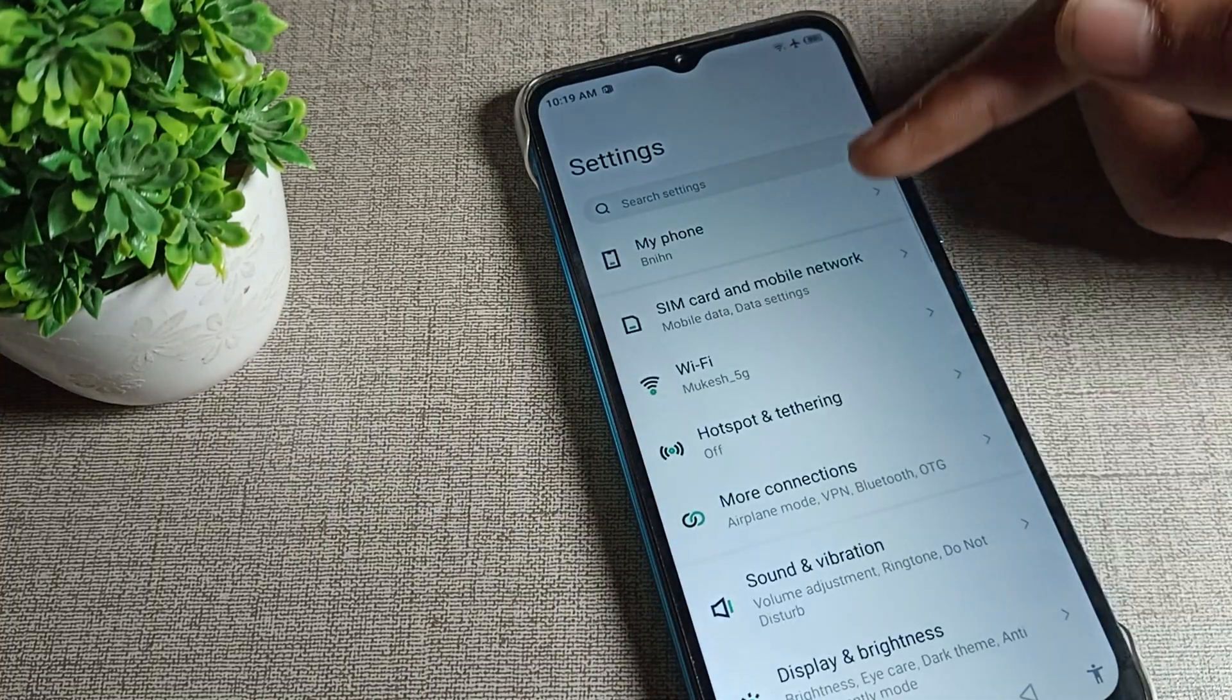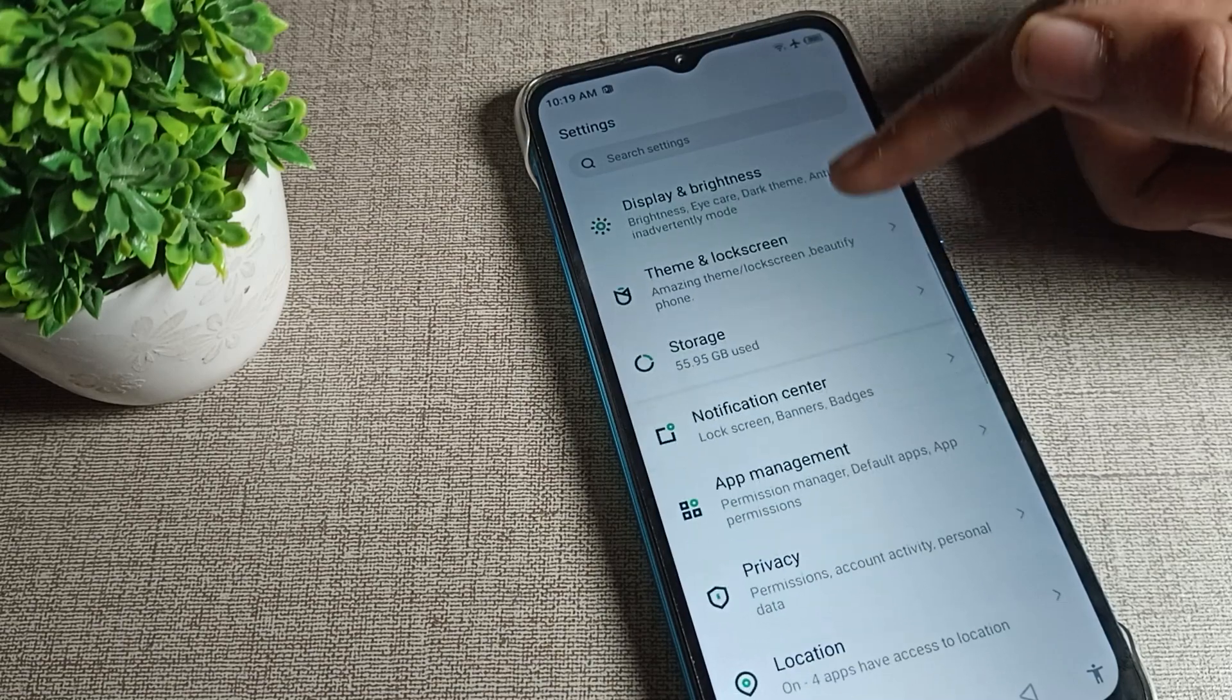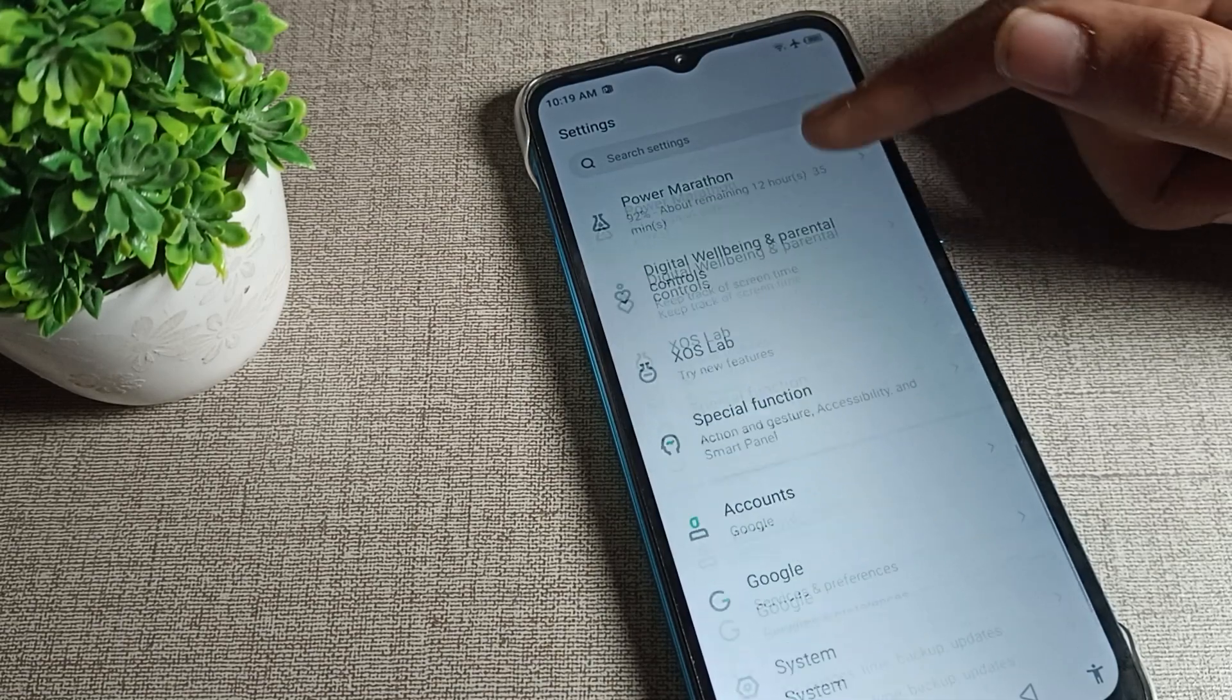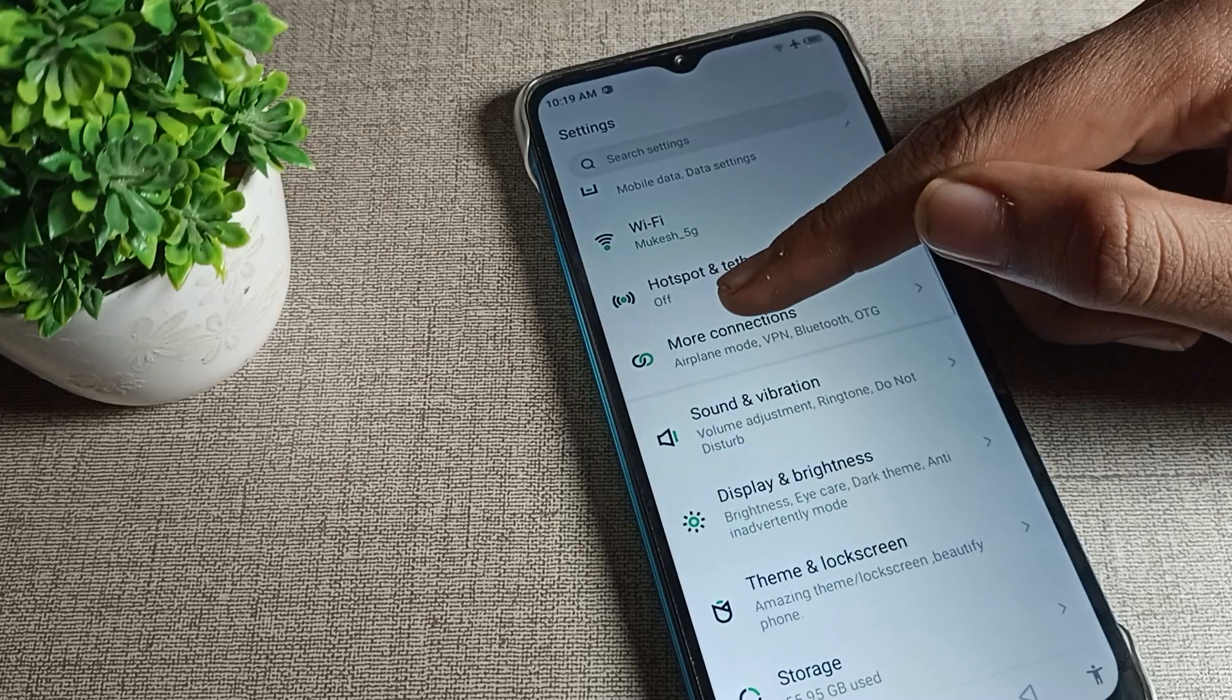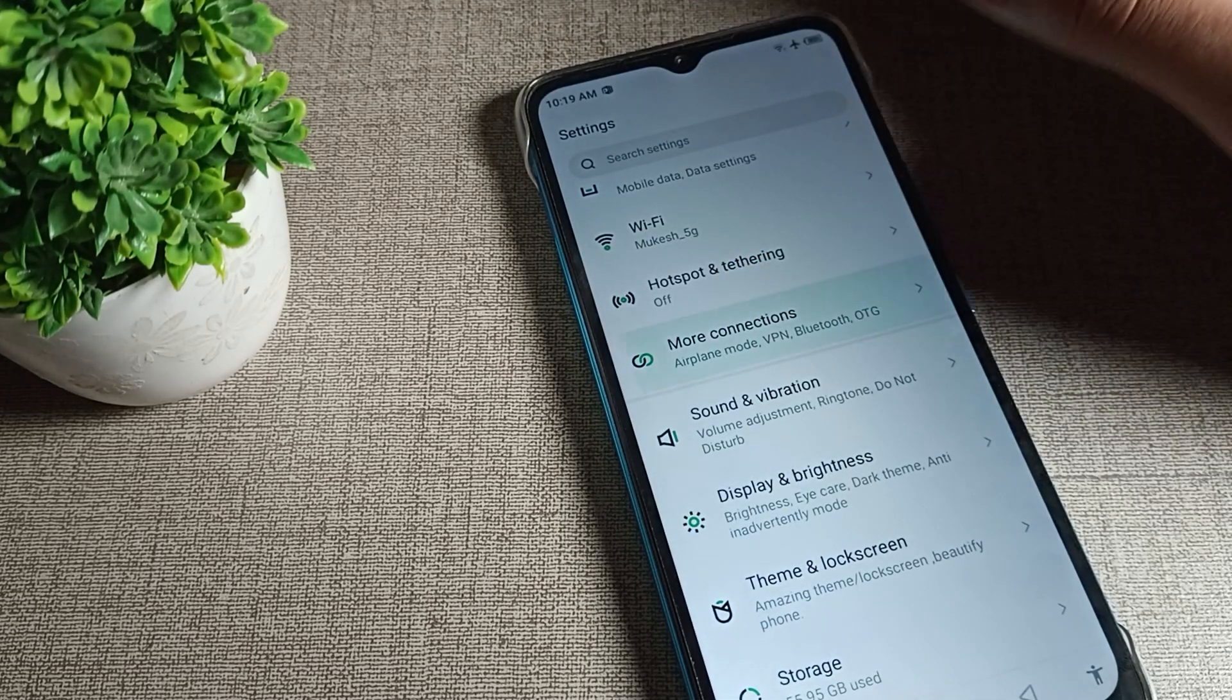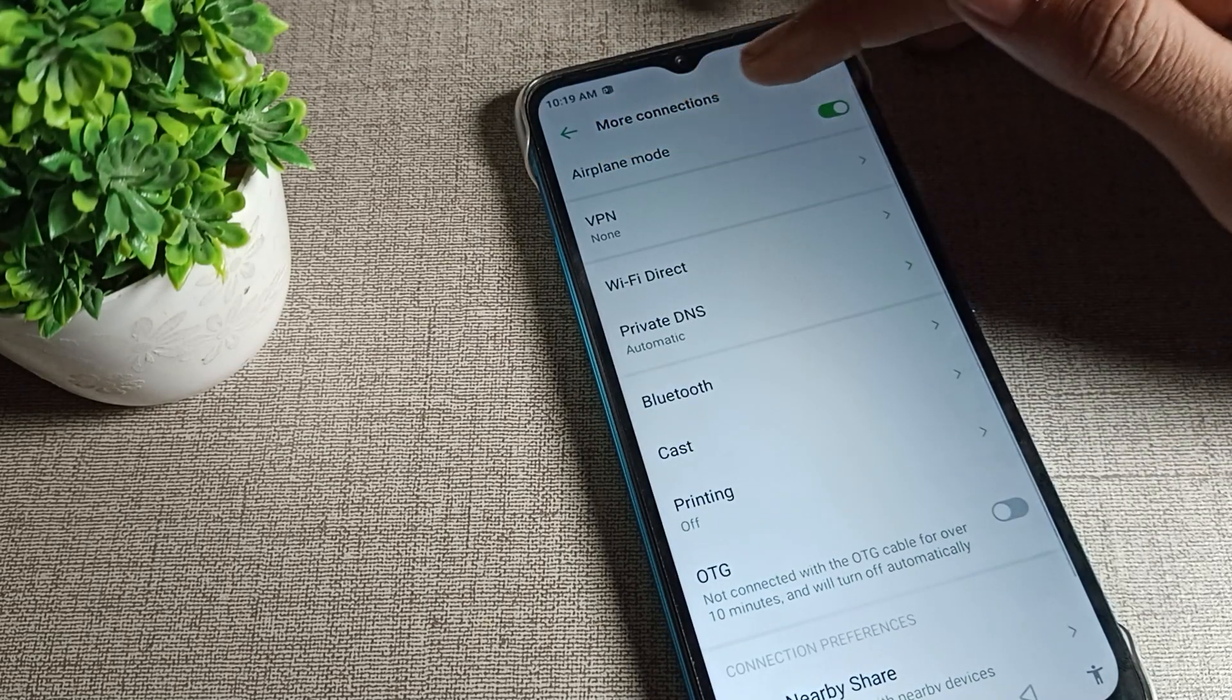After opening, you can see this type of settings. To disable airplane mode on your Infinix phone, you can see more connection settings. We will tap here and press airplane mode.